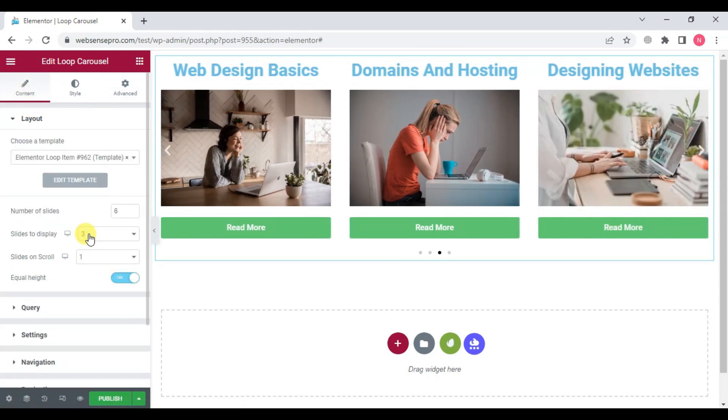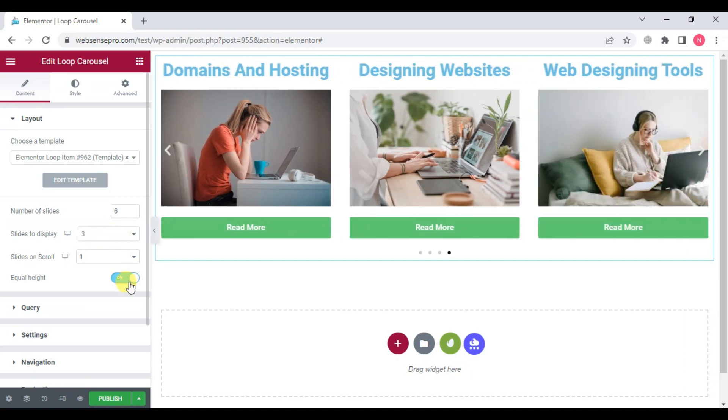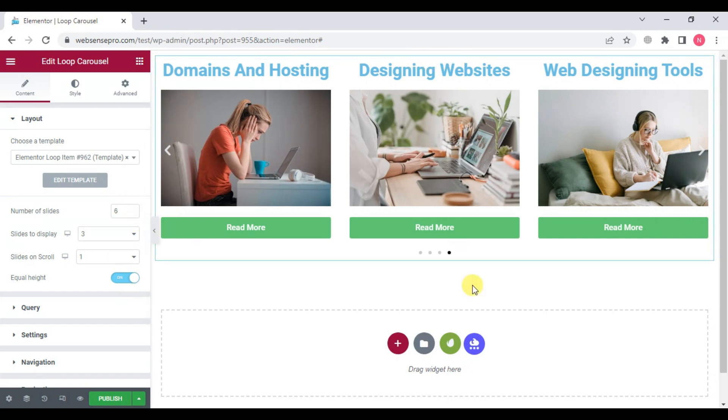Slides to display: three. You can change the number of slides to get displayed as well. Equal heights is on. I think it looks good for me. You can change it whichever way you want.